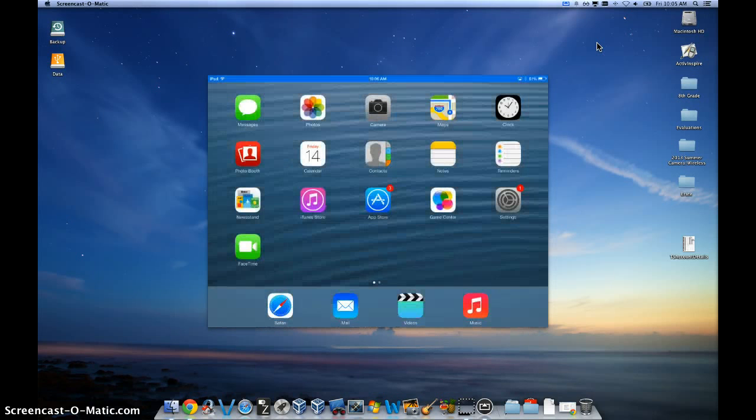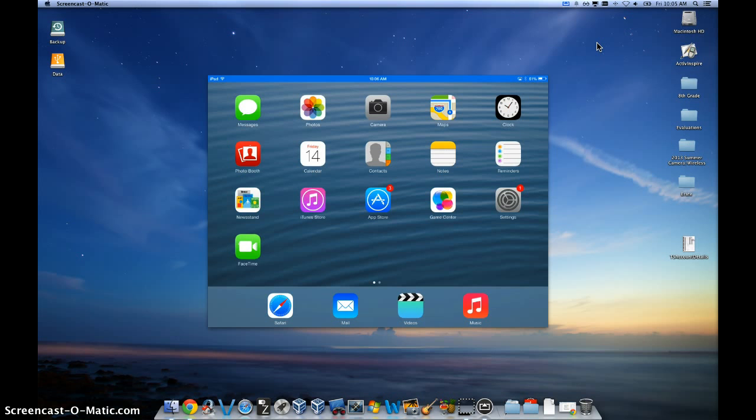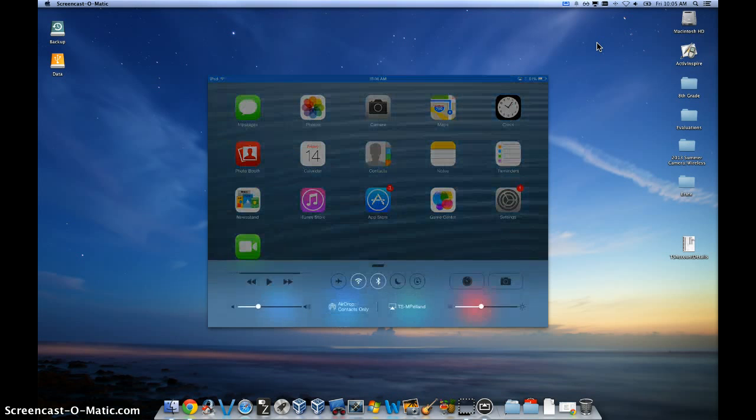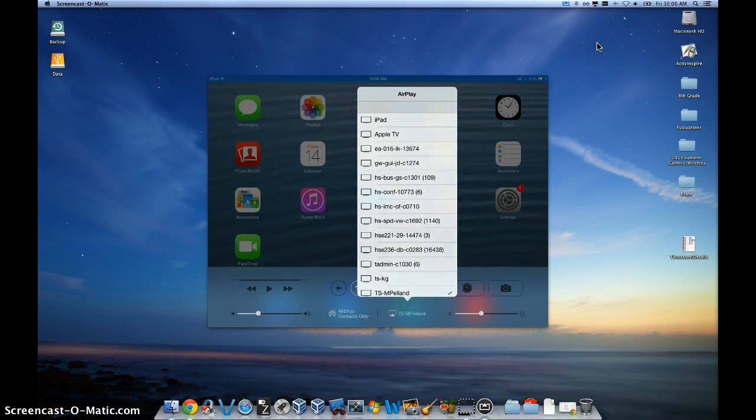And finally, if all those don't work, simply restart your iPad and your device should show up on this specific list.